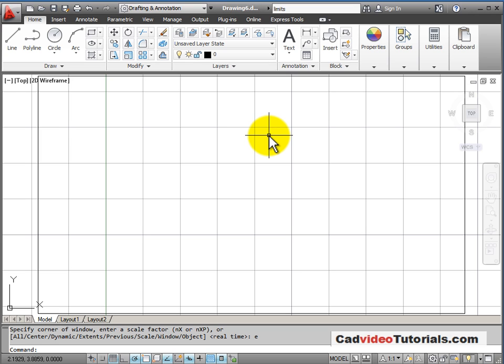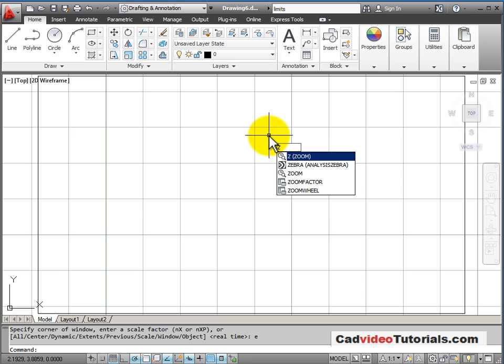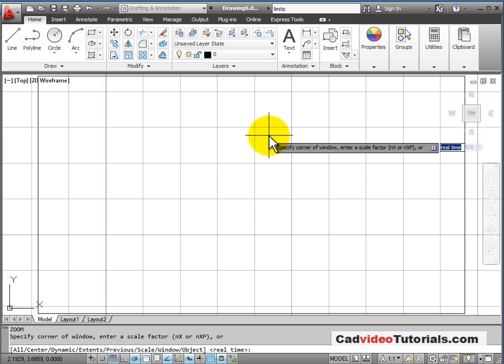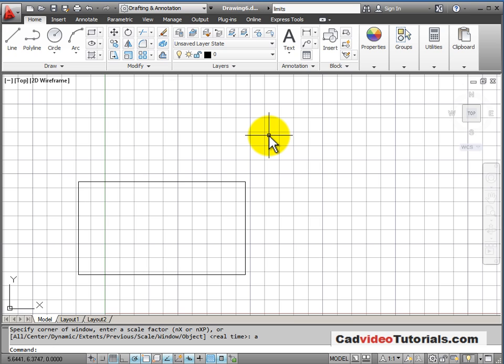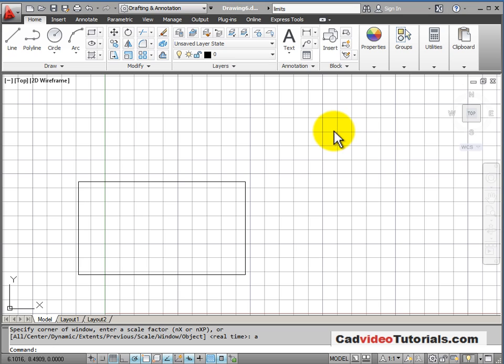If I want to get back to seeing my drawing area, I say Z for zoom, enter, and A for zoom all. That takes me back to my drawing limits. As long as nothing is drawn outside of my limit area, my zoom all command will always take me back to my limits.